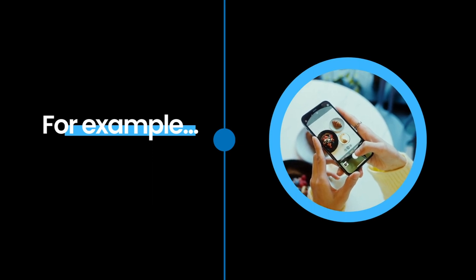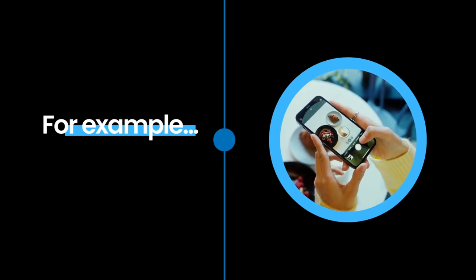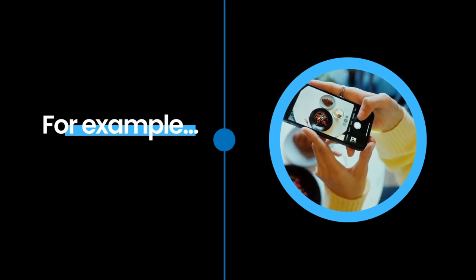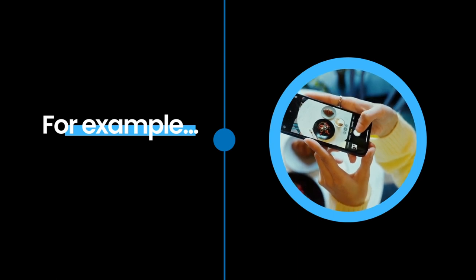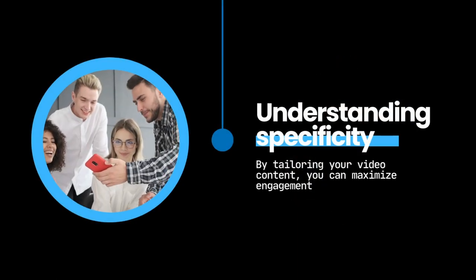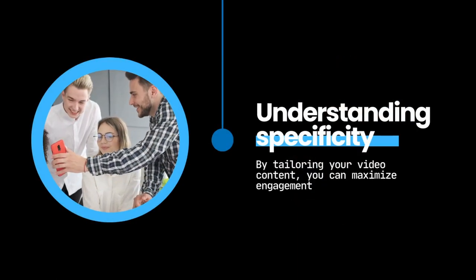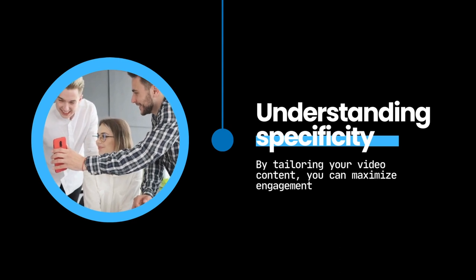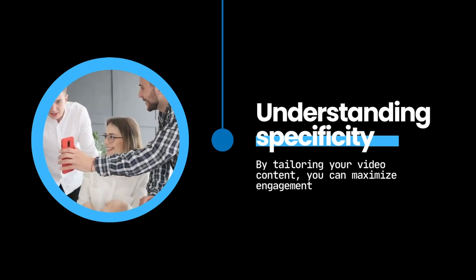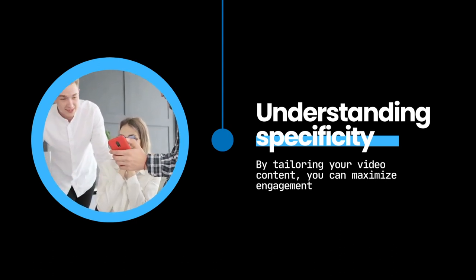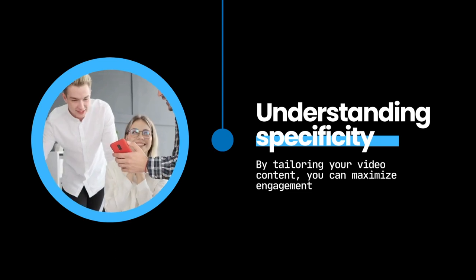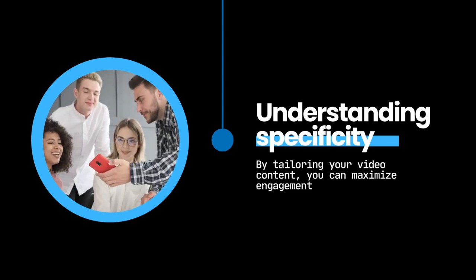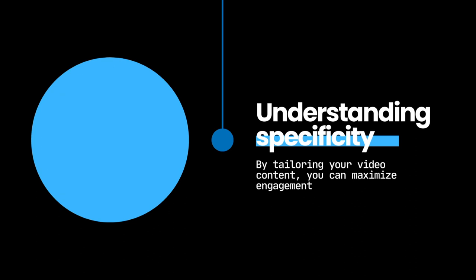LinkedIn video content should maintain a professional tone, whereas TikTok thrives on fun, creative, and trend-driven clips. Therefore, understanding the specificities of each platform will help tailor your video content, ensuring it resonates with its intended audience and maximizes engagement. Moreover, consider platform-specific features such as Instagram Stories or Facebook Live to diversify your content and extend its reach.